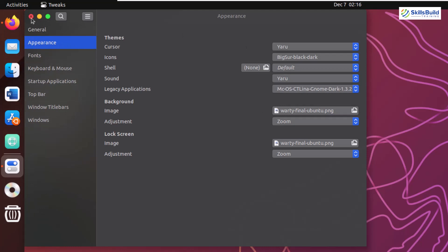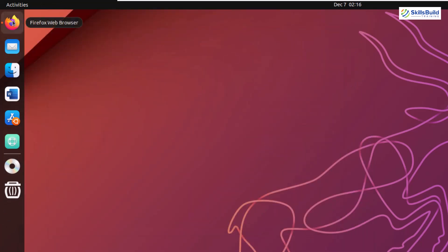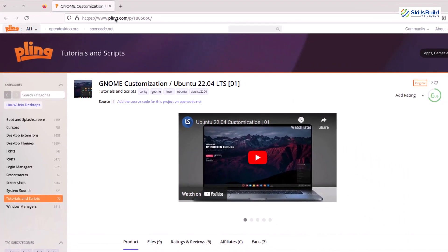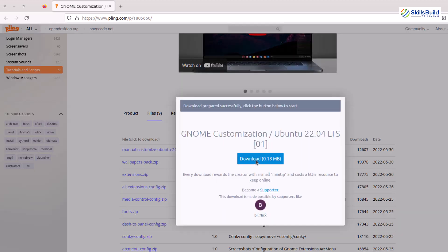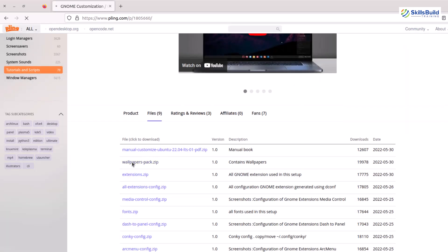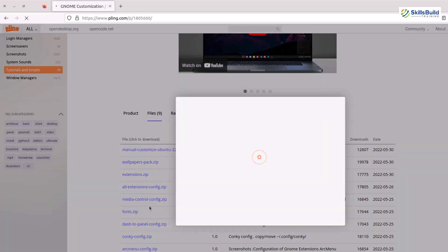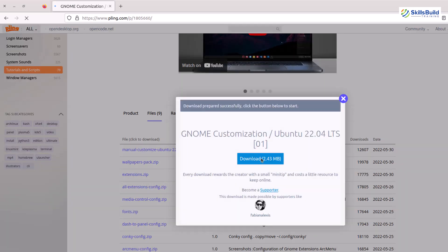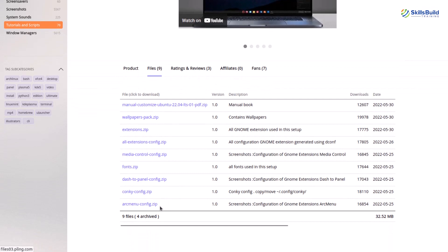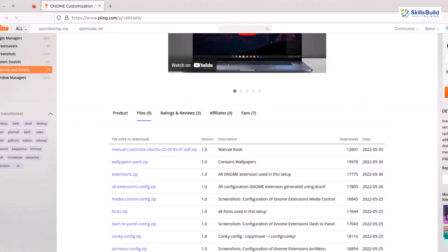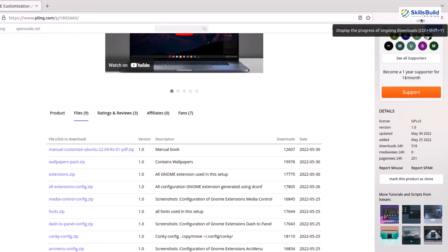Now I'll download some other resources from another link — you can find it in the description. This is www.plink.com. From here, click on files and we have different resources to download. First, I'll download the manual customization Ubuntu file. After that, we need to download the wallpapers as well. Down here we also have fonts — just click on it and you are good to go. You can also download these from the GNOME website we used previously, but I prefer these from this particular website. The download process has started, so we'll wait for it to complete.